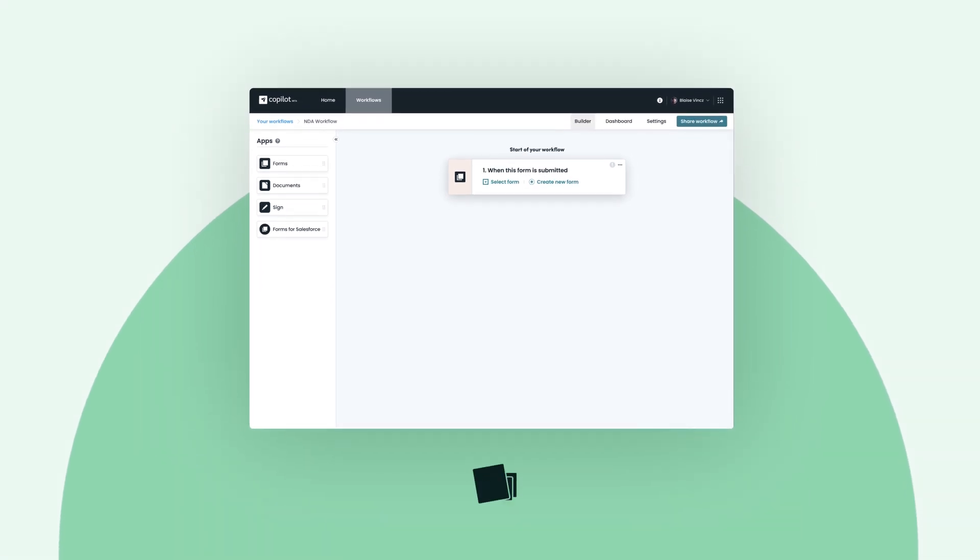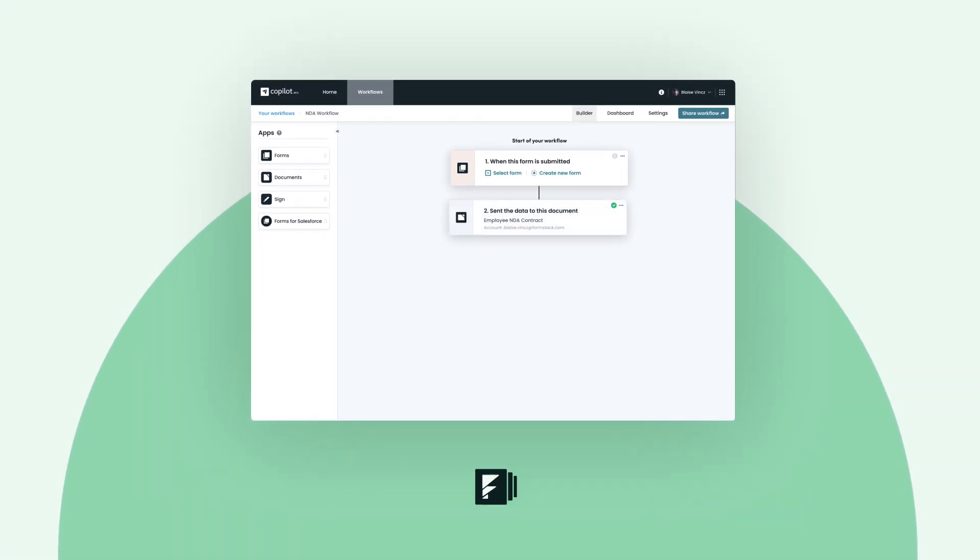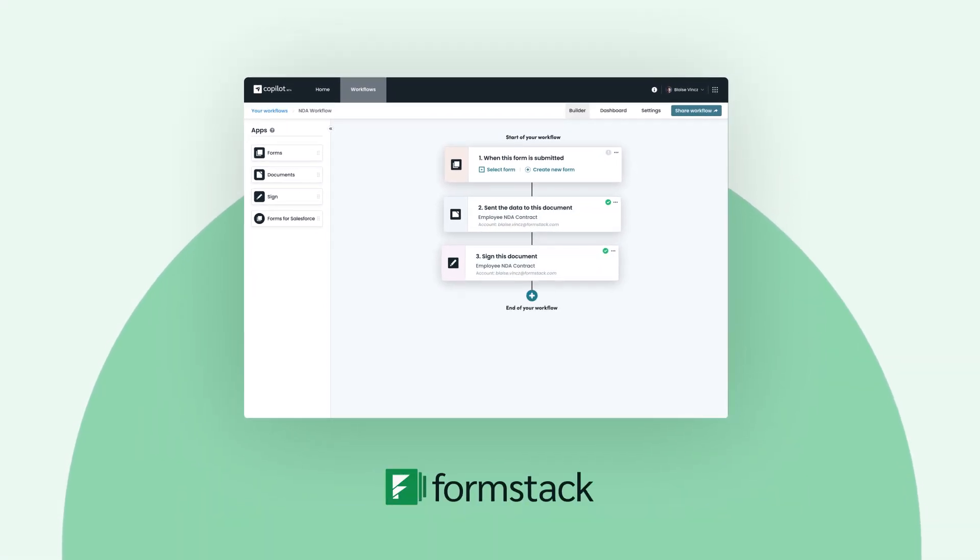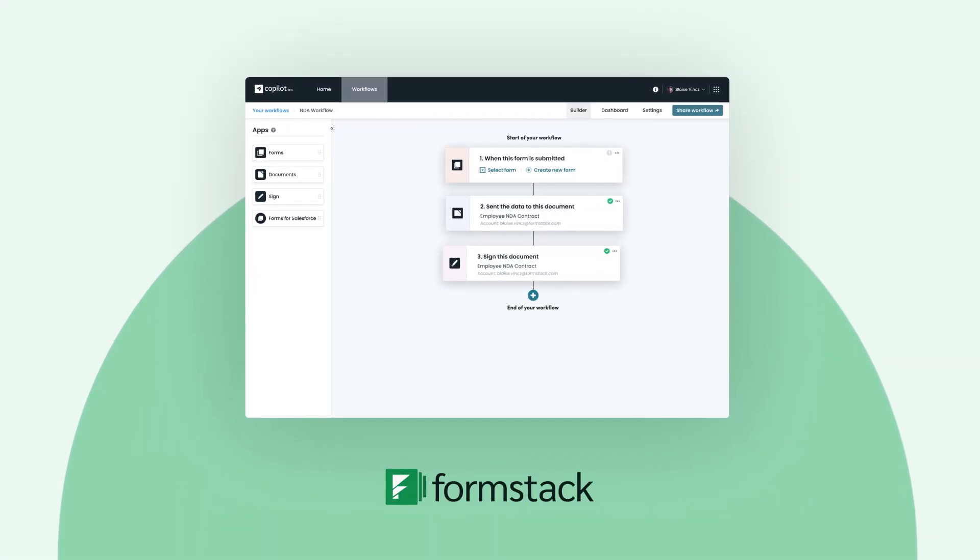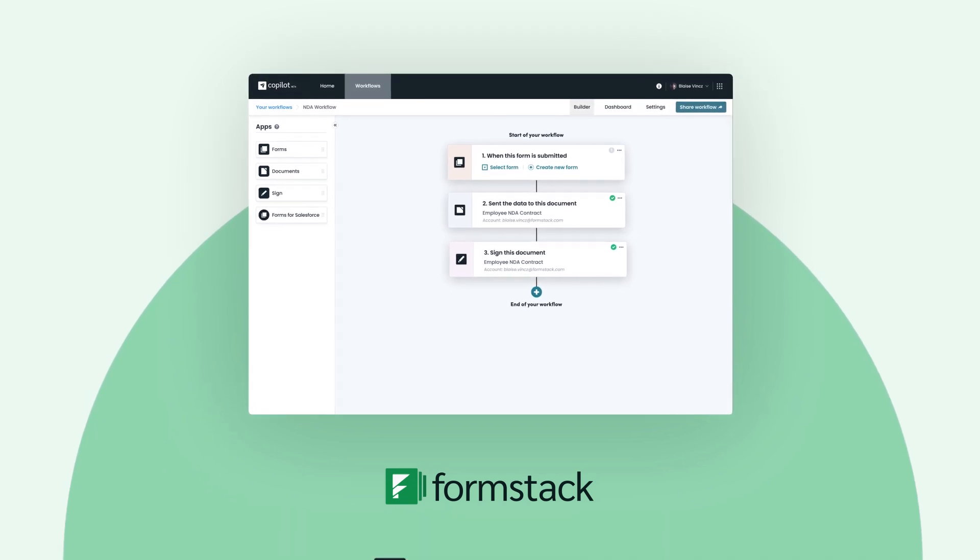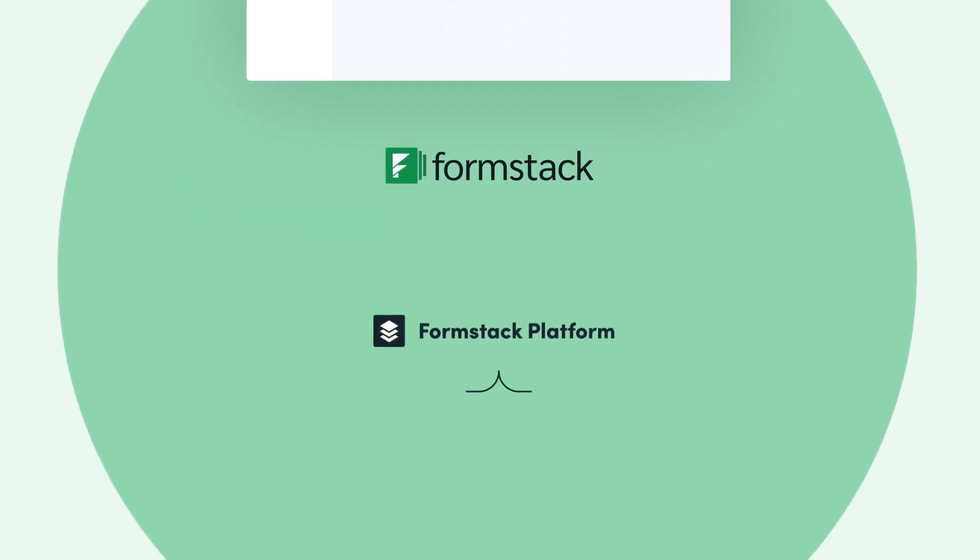At Formstack, we believe the best work happens when you have a way to solve all your workflow problems in a single place, and without the need for coding knowledge.